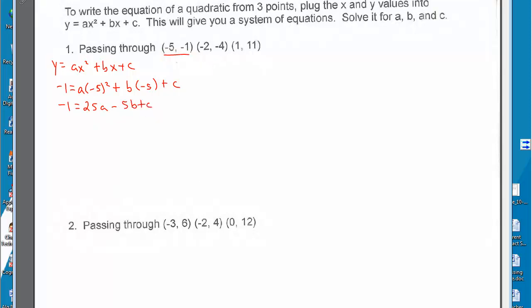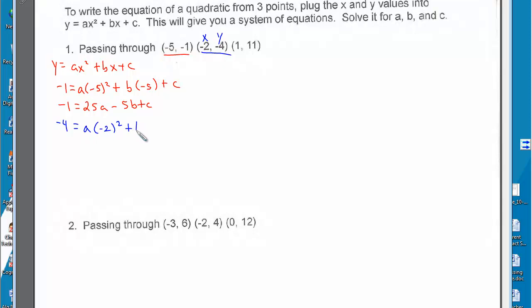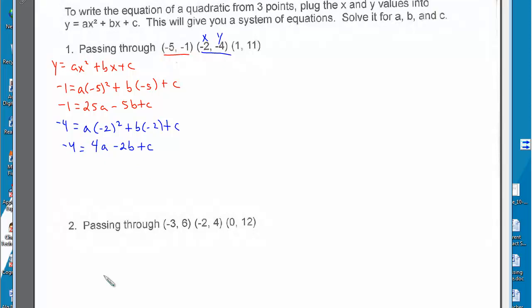Now let's look at the second point, negative 2, negative 4. Negative 4 is equal to a times negative 2 squared plus b times negative 2 plus c. So negative 4 is equal to 4a minus 2b plus c.